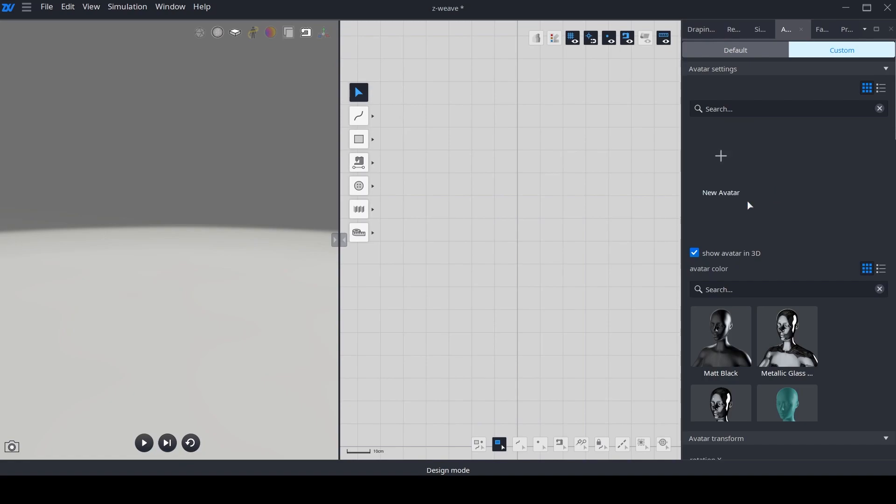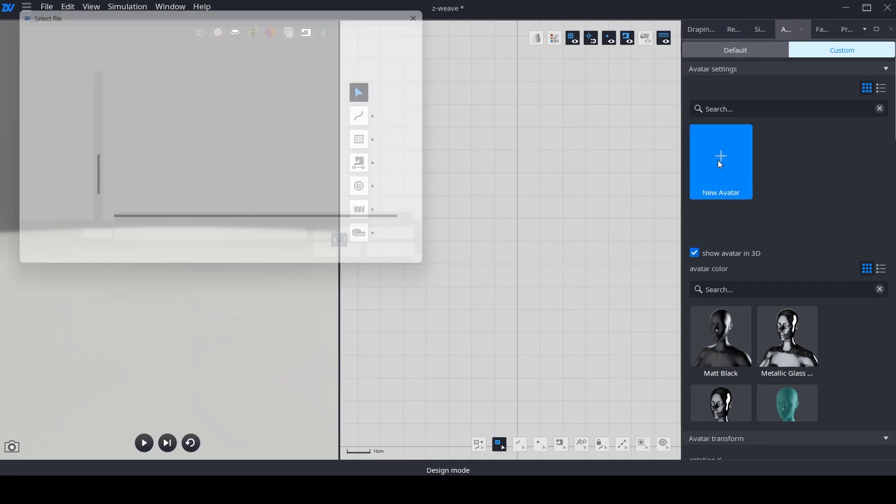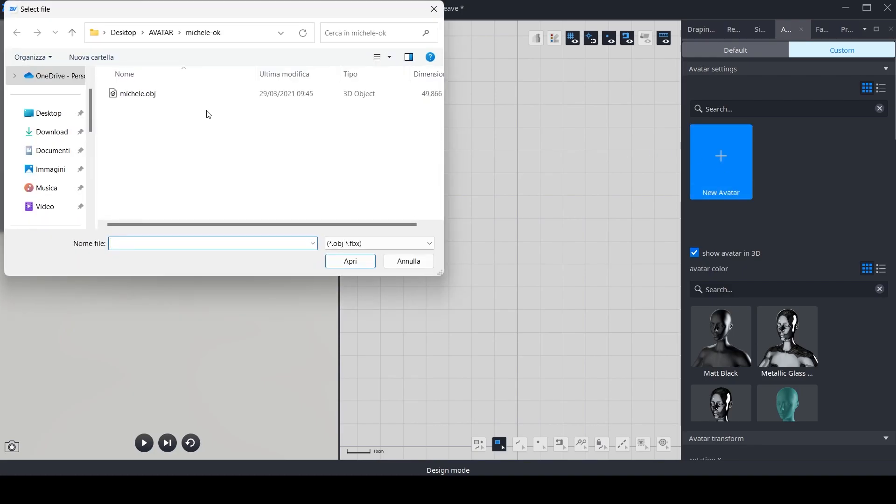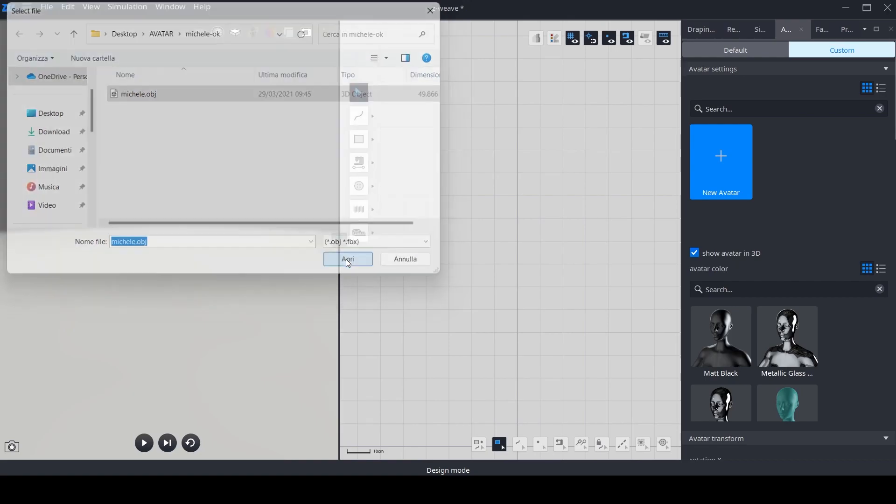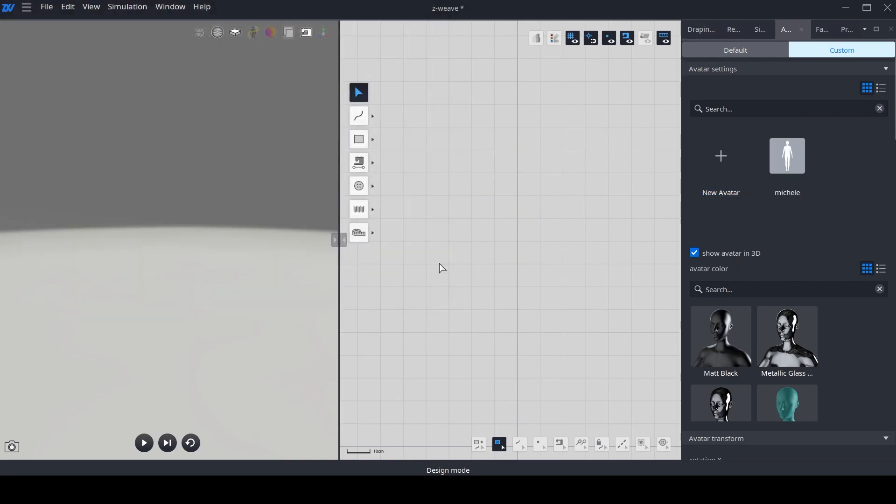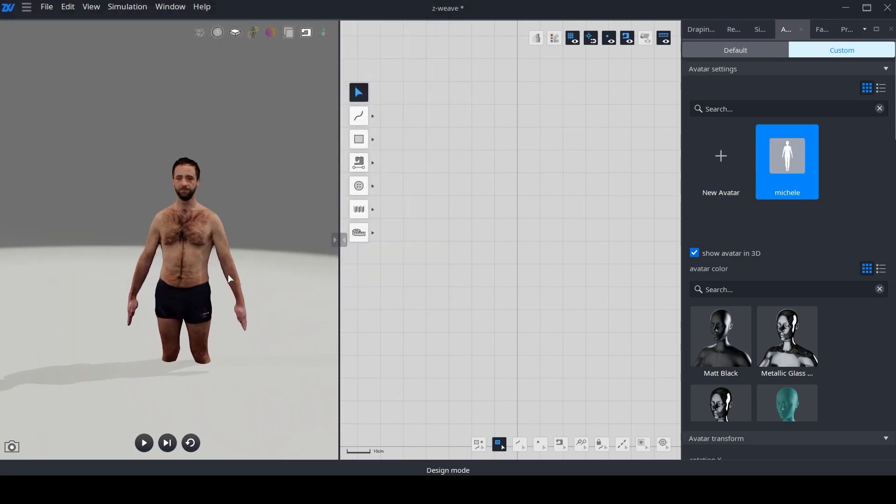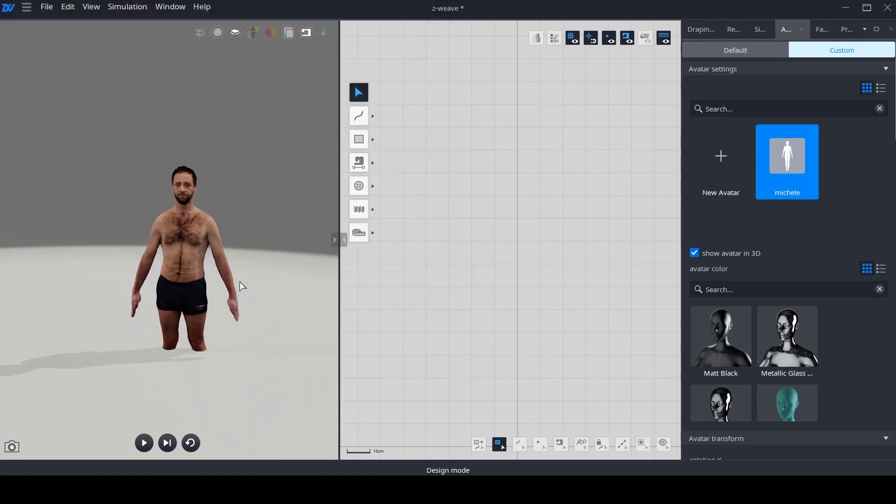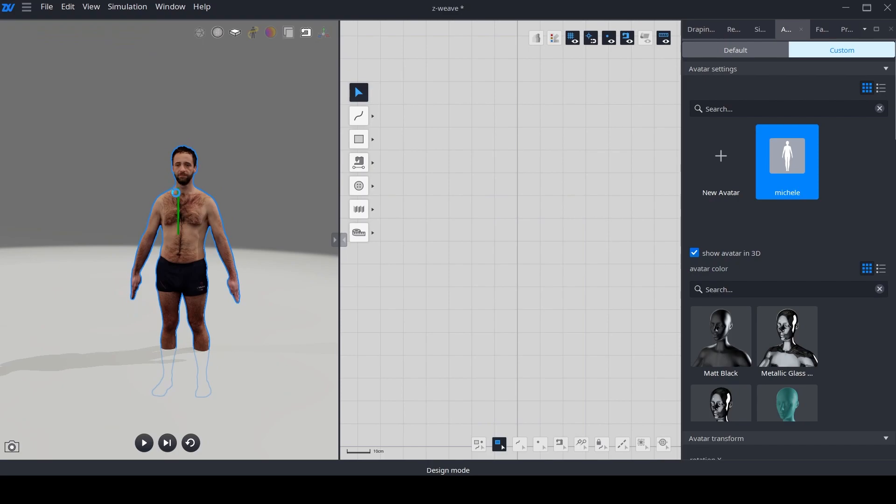Let's witness it in action. Import an OBJ file, open it, and instantly check the avatar's textures. Once imported, there is no need to precisely position it, as you can effortlessly place it anywhere within the desired space as previously demonstrated.